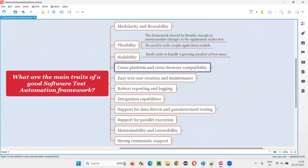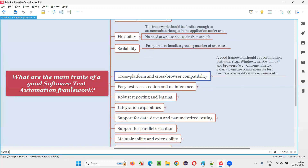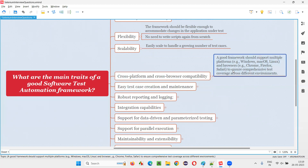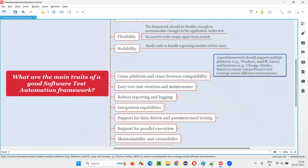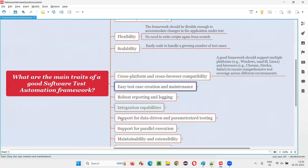Cross-platform and cross-browser compatibility: your framework should support running automation scripts on different environments containing different operating systems, different browsers, and different test environments like mobile devices. It should not be specific to any particular browser or operating system.